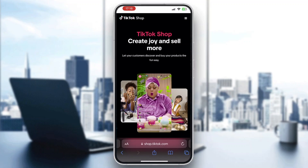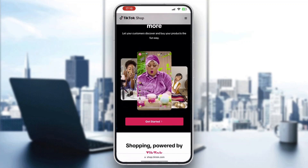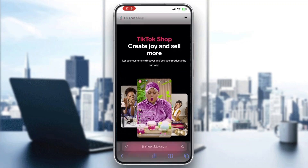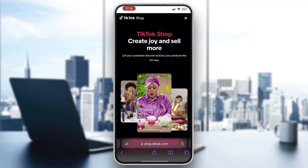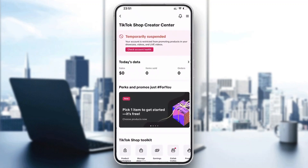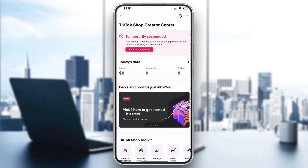The first thing you want to do is go ahead and open up the official TikTok Shop application. As you can see, I am in the browser version here, but we're going to open up the application. After opening up the application, you'll be greeted by the main page, which is the creator center.